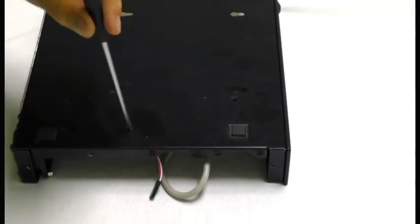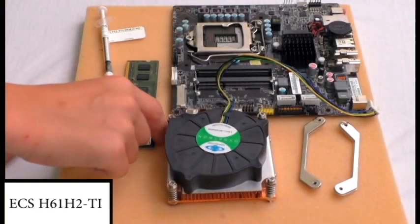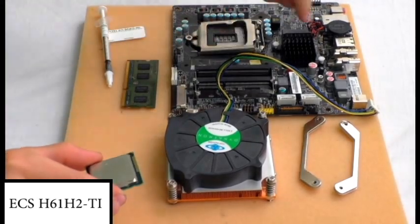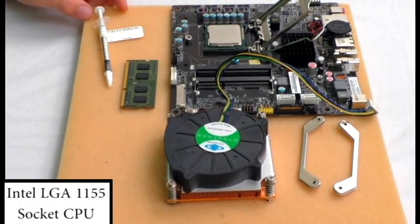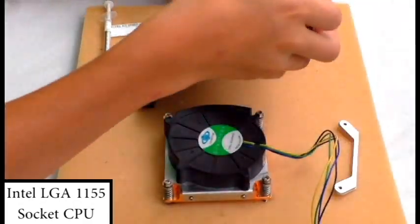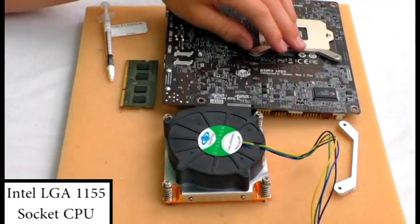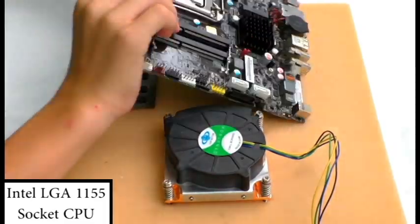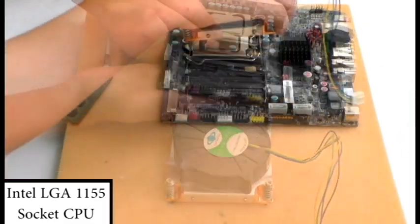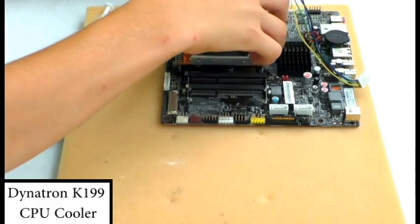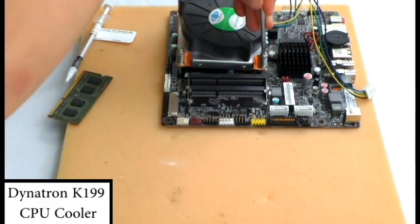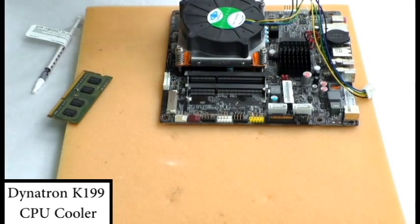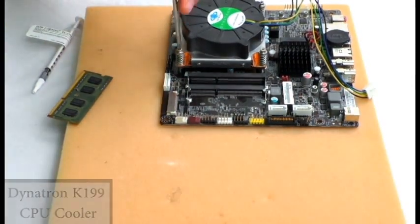For today's installation we will be using an ECS Thin Mini ITX motherboard. We will install an Intel LGA1155 socket CPU. We are using the Intel L3 CPU which has plenty of power for most uses. We will also be using a Dynatron K199 CPU cooler that has a side blowing airflow that is required for the case.